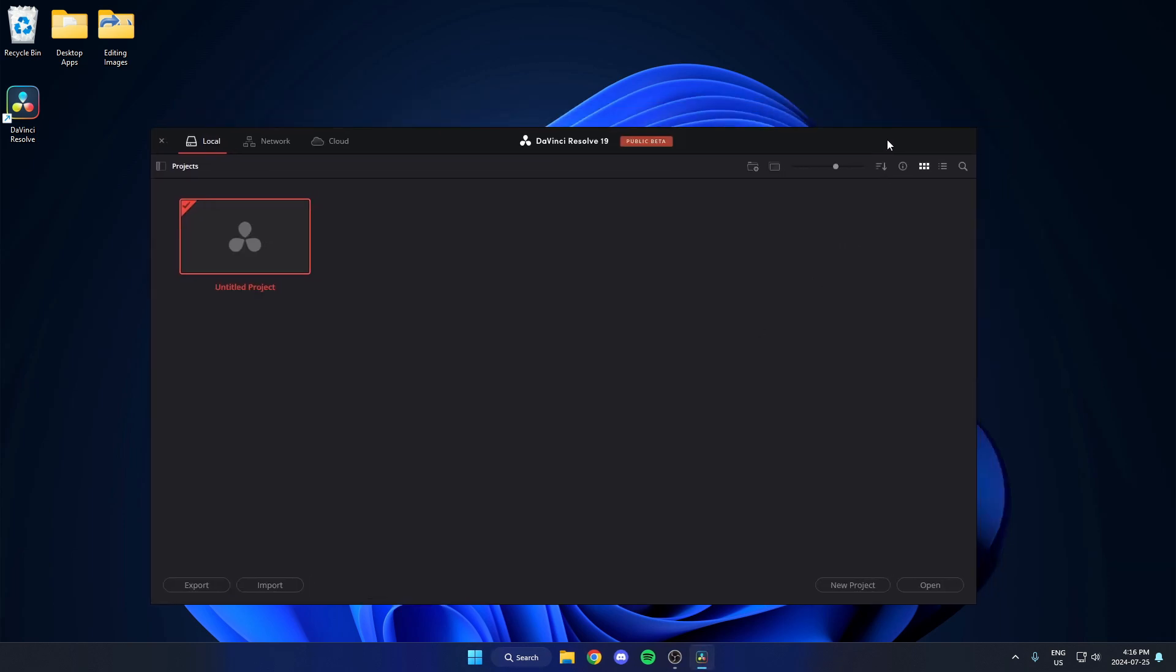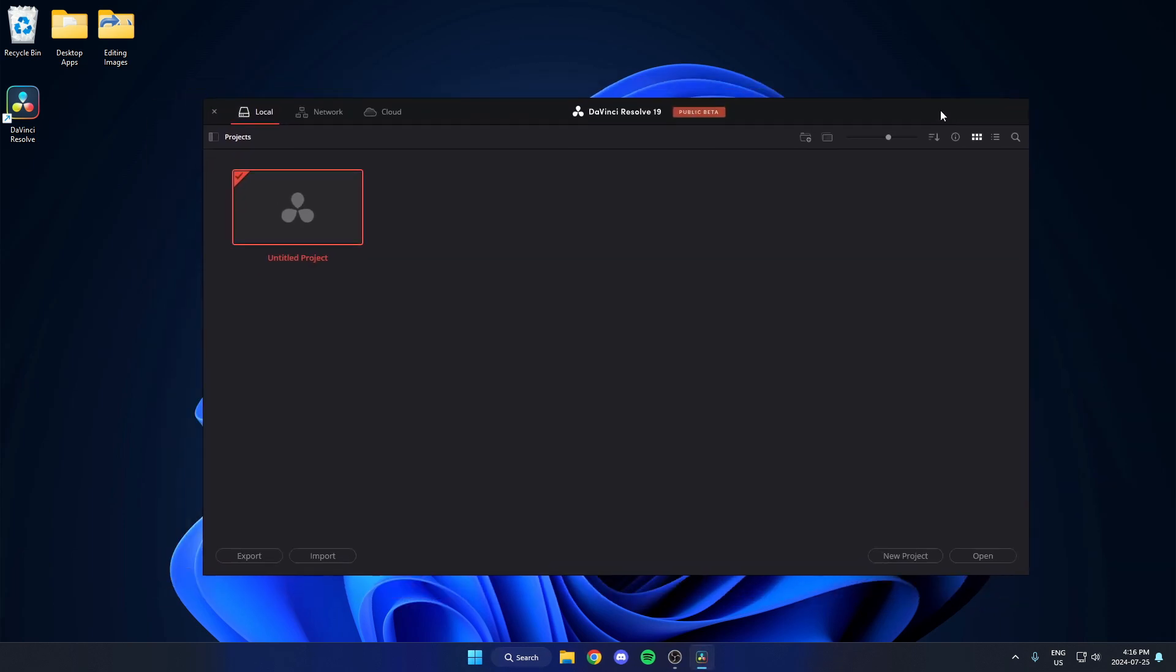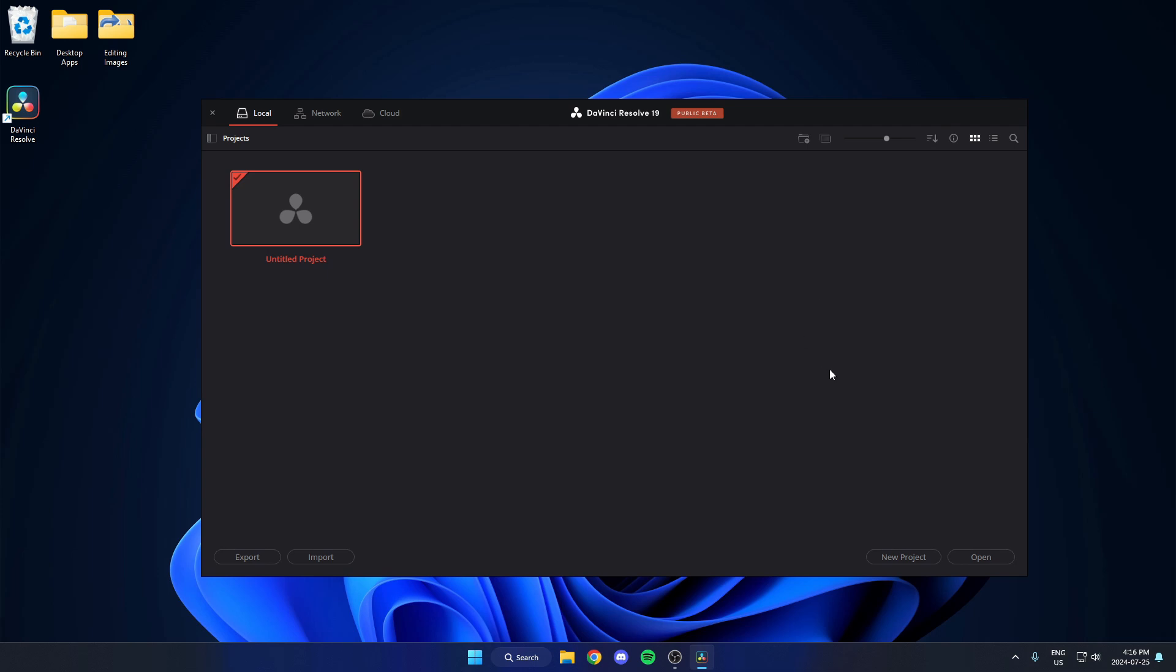And we now have DaVinci Resolve installed on our computer. I hope that this video helped you guys out. Please remember to like and subscribe.